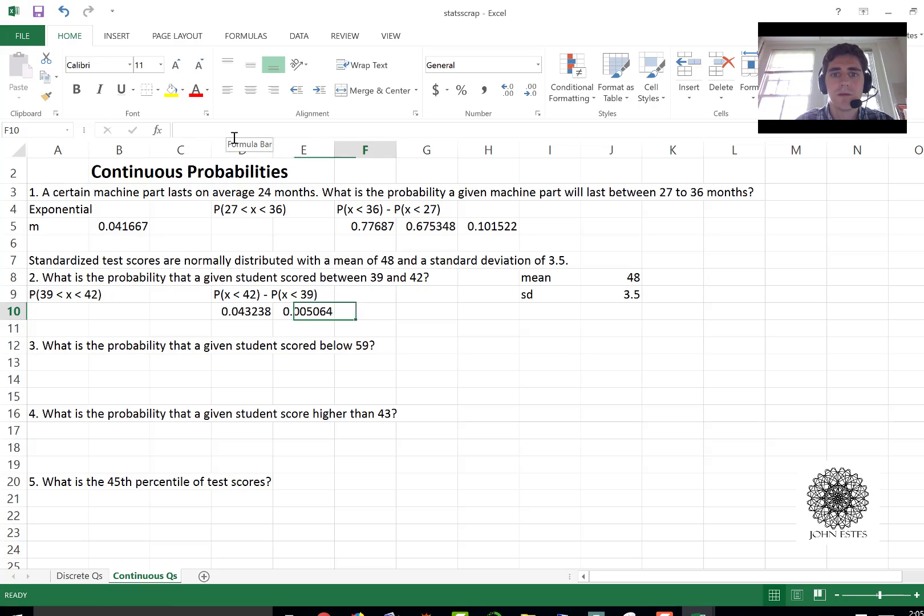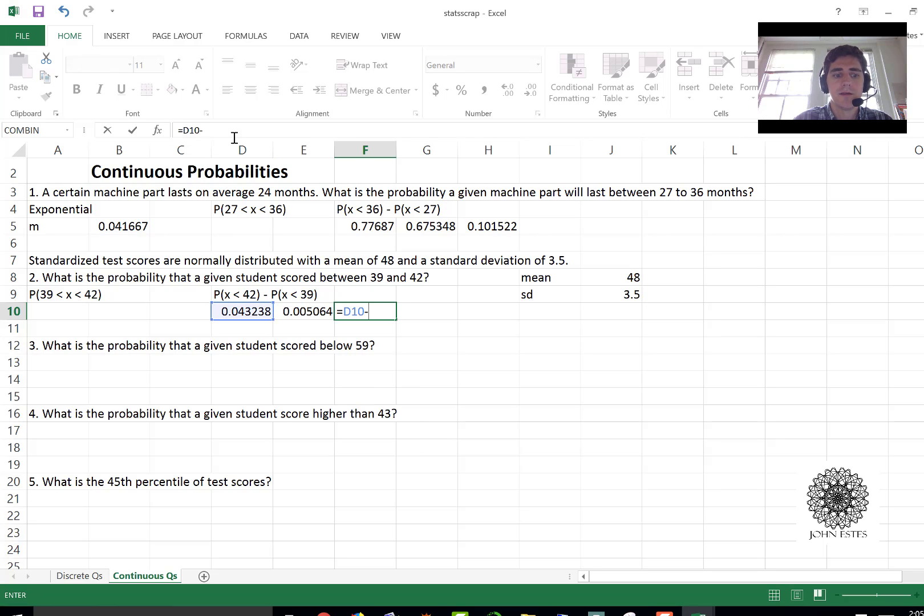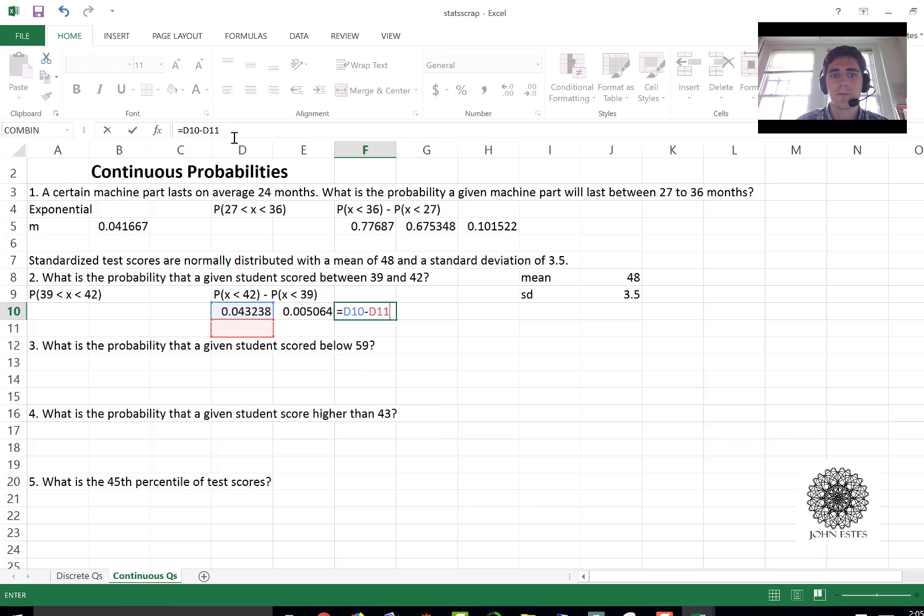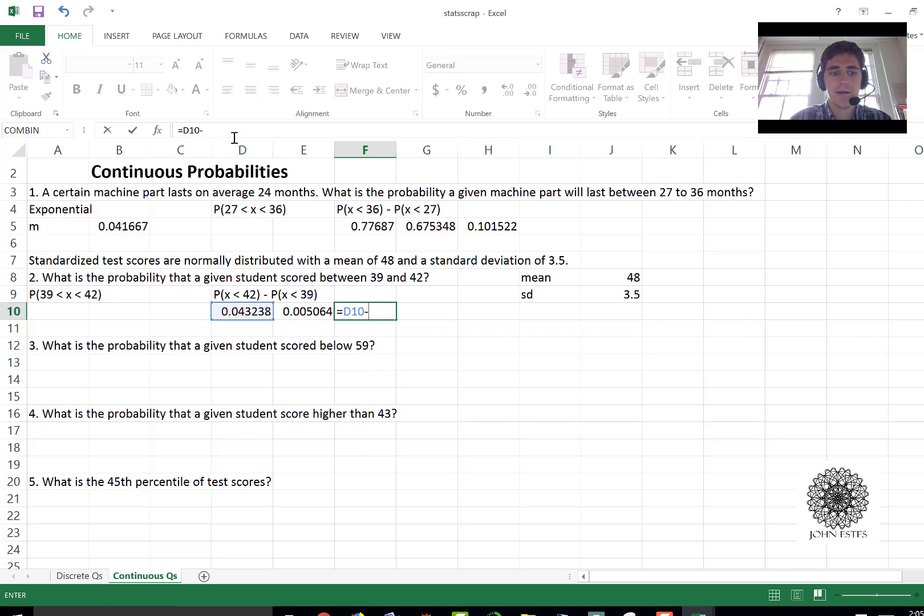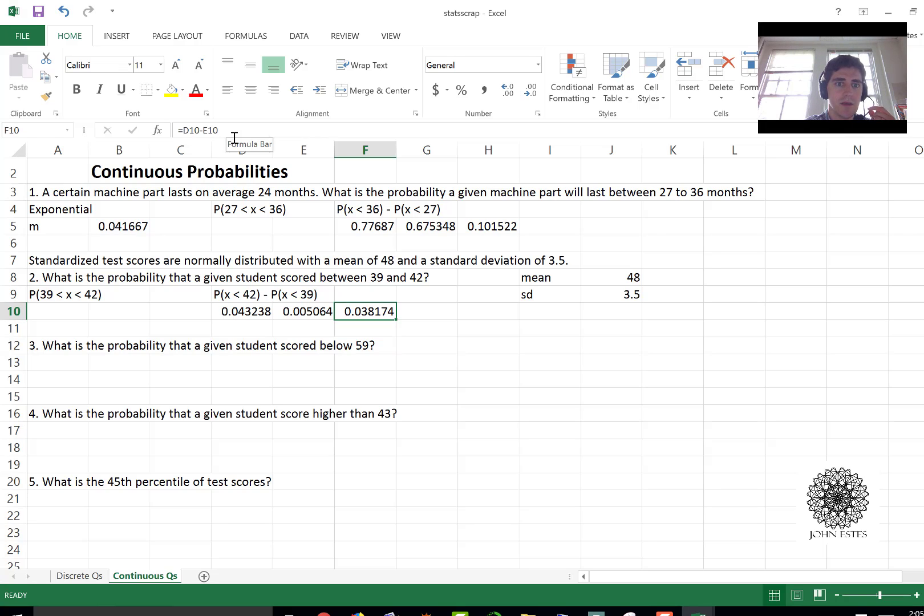These are small values and so the probability in between would be d10 minus e10. And so there it is, you have about a 3.8 percent probability of being between those two scores.